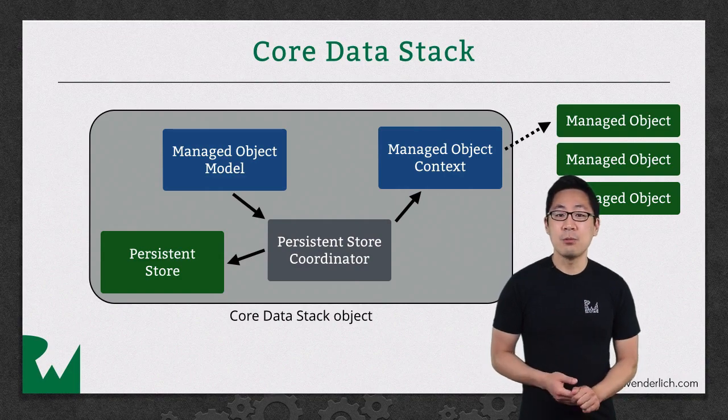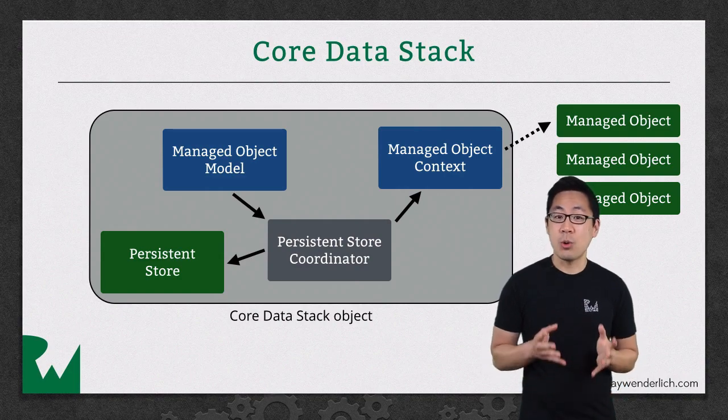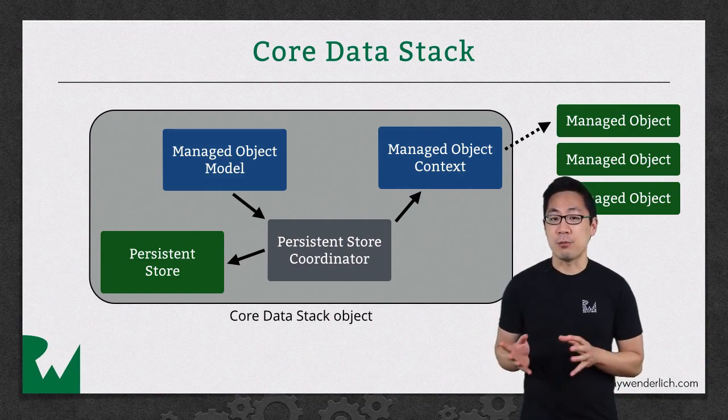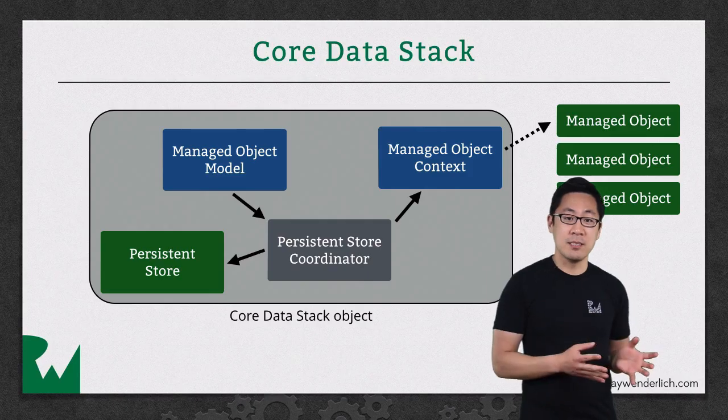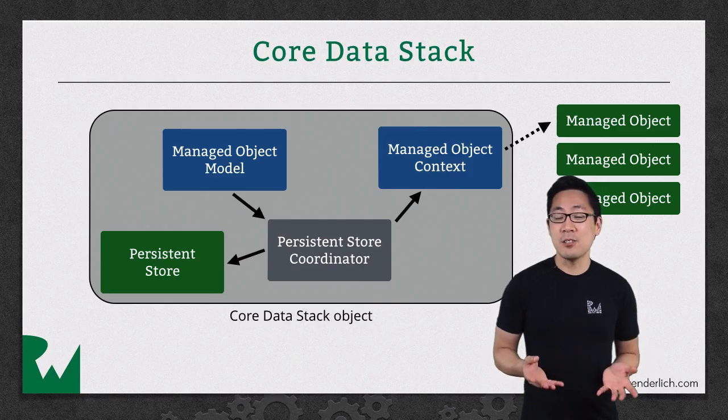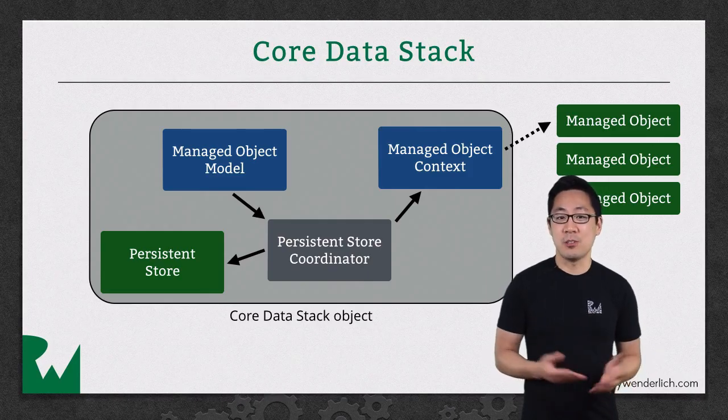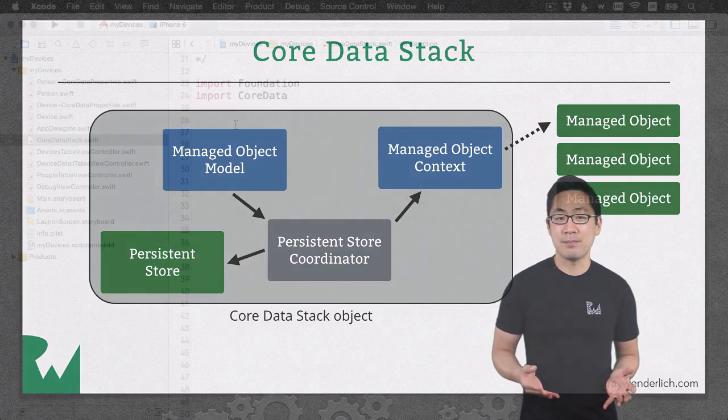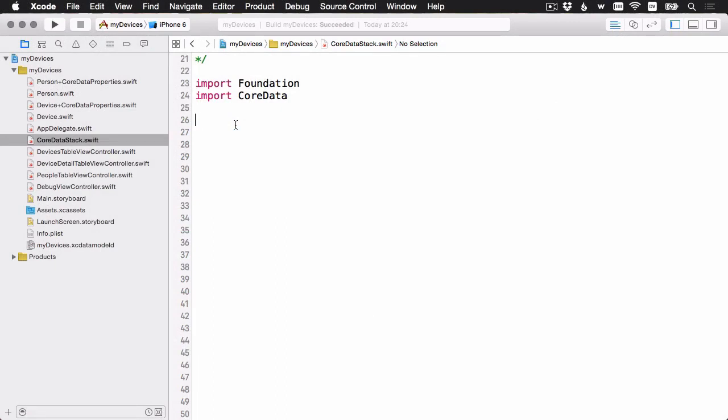Then, we'll be using this Core Data stack object throughout the rest of the series, and it's also a reusable piece that you can use in your other apps. This is going to be a demo and typing heavy session, but I think it's important to see all of the pieces of Core Data being typed out, and then we can look at it line by line or section by section as needed.